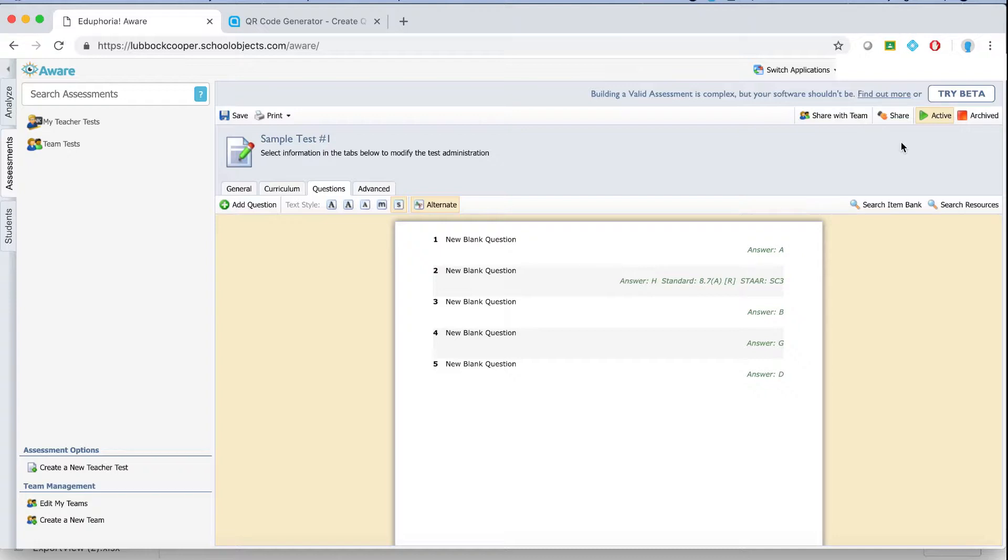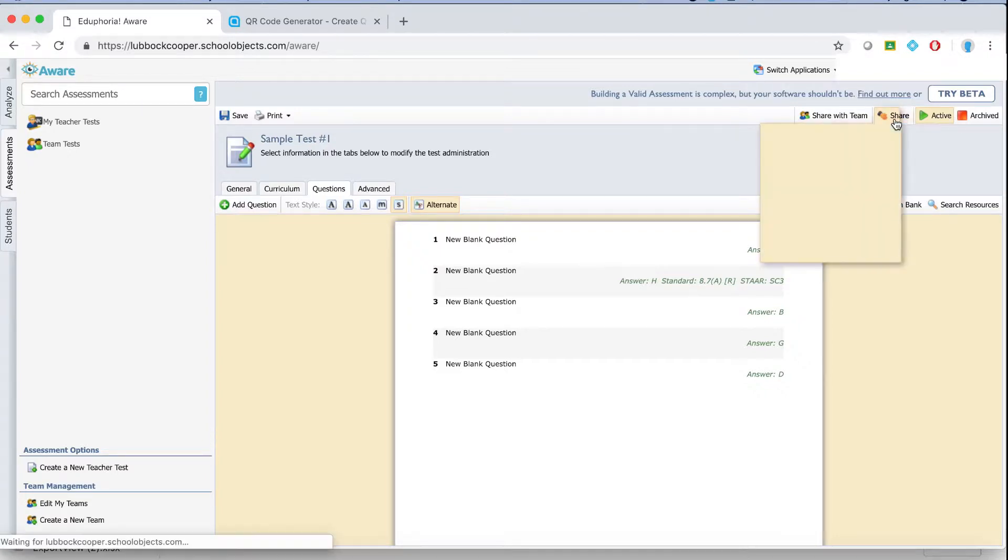When you're done with this quick test say you want to share it with people click the share button and then you can actually search for names.